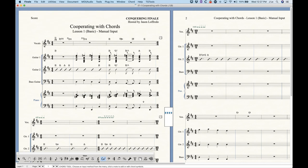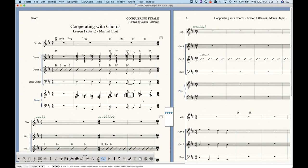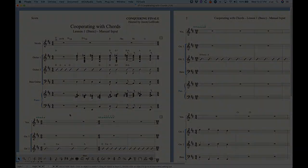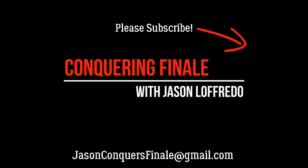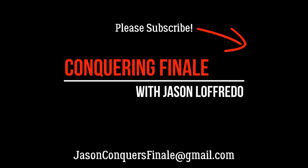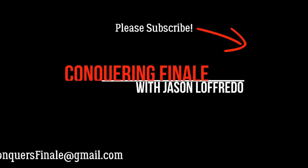That covers pretty much how you type chords into Finale. There's a lot to know about that, but hopefully this helps. We're well on our way to cooperating with chords. Thanks for watching and come back — we've got a lot more videos to do with chords, and I'll see you soon.